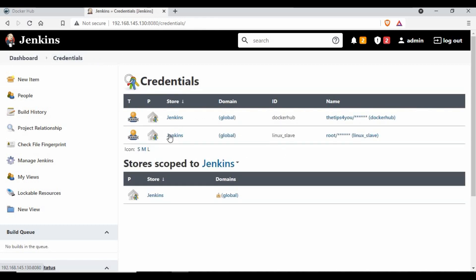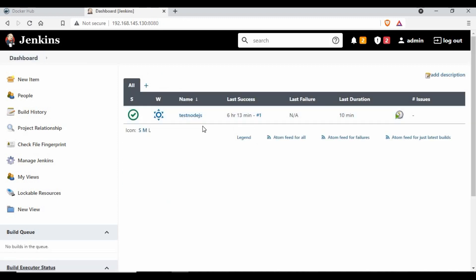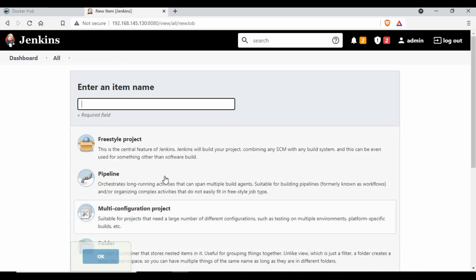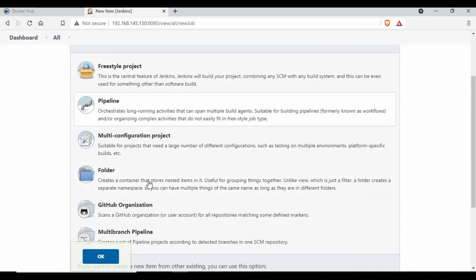I've also used a Jenkins slave account for authentication. If you don't know how to set up a Jenkins slave, I have a separate video on setting up a Jenkins slave on Linux and Windows. Now I'll start with creating a new project — I'll select Pipeline, give it a name, click on Pipeline, and click OK.